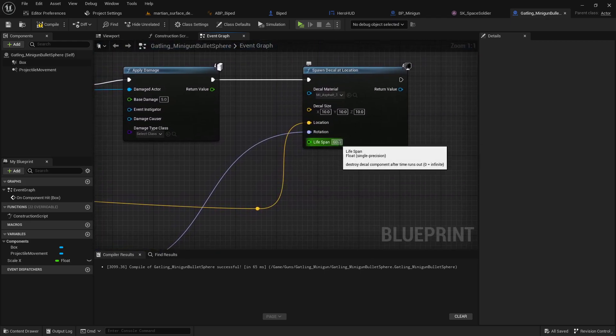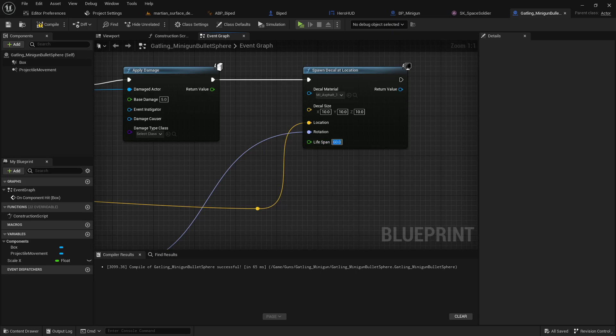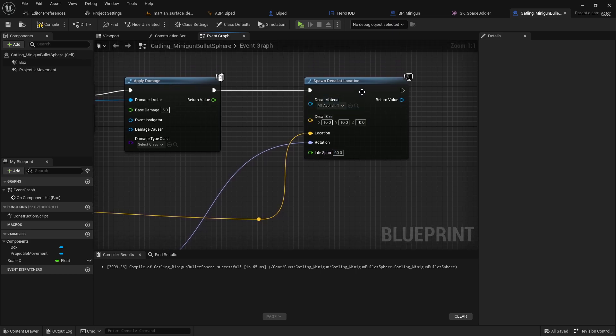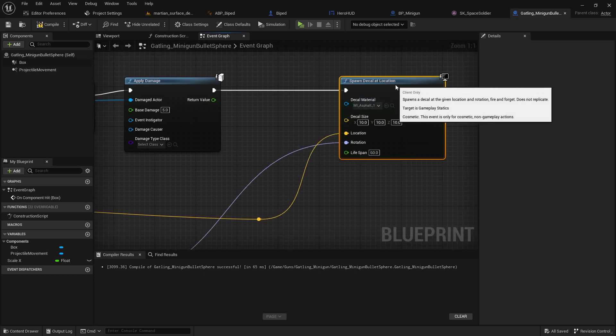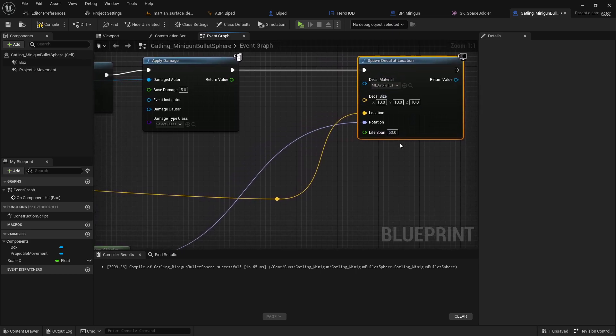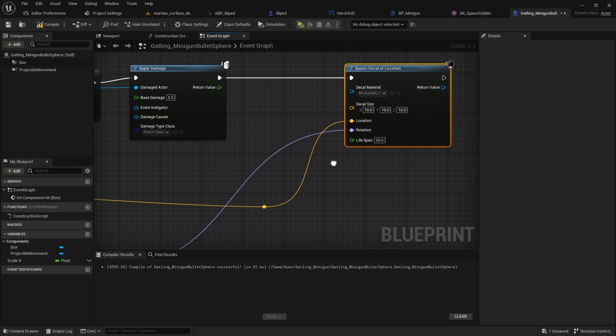Lifespan determines how many seconds the decal stays where it's at. So I'm gonna actually do something a little bit interesting here today. That's basically all there is to it, though.